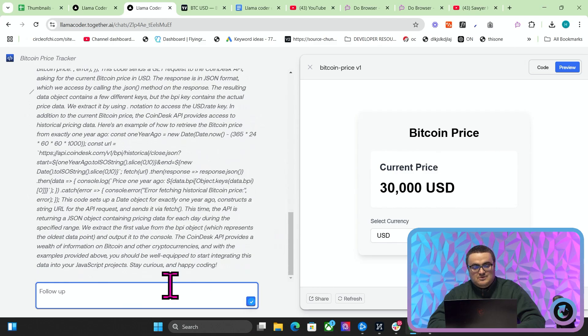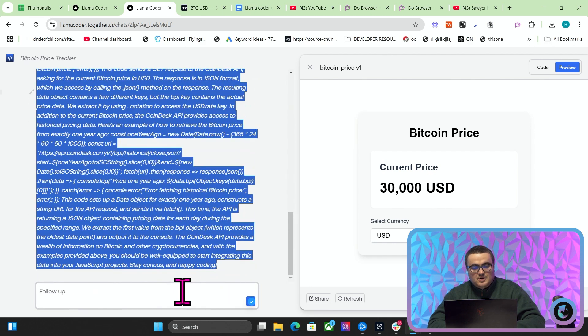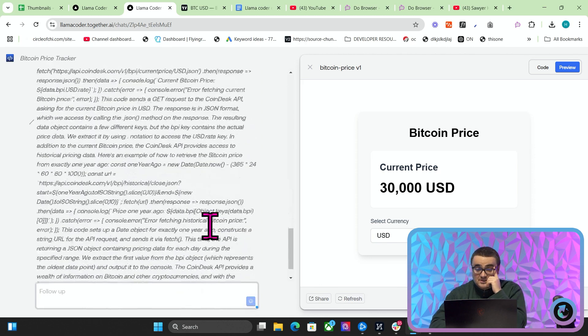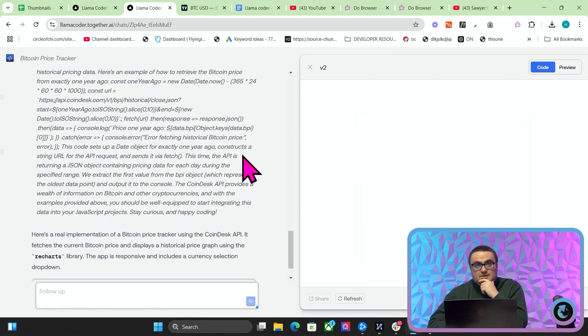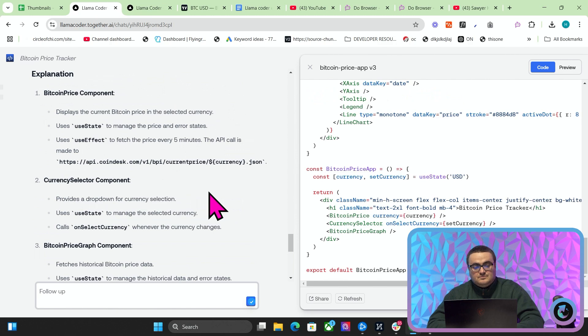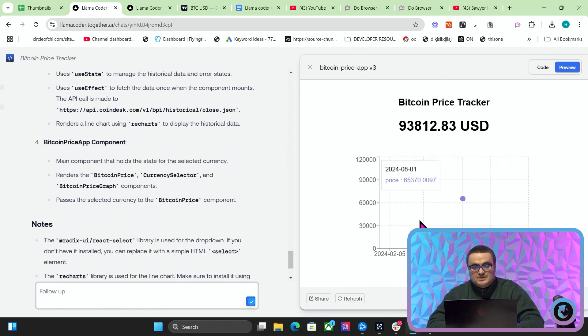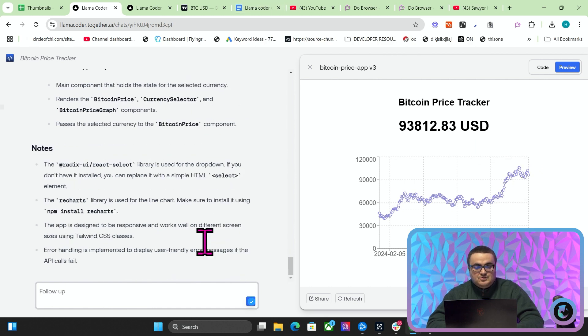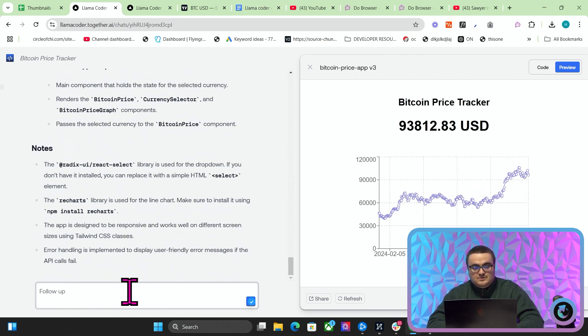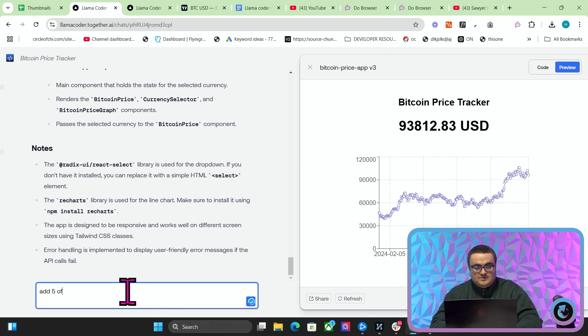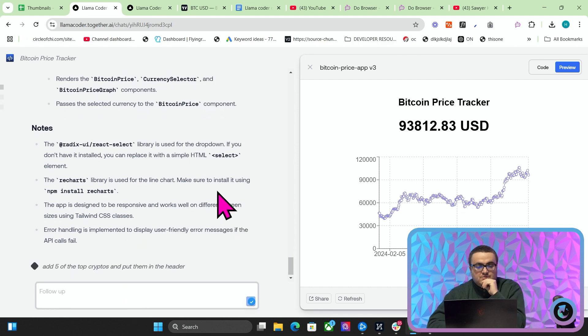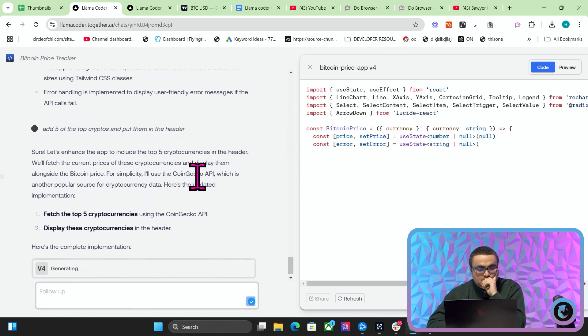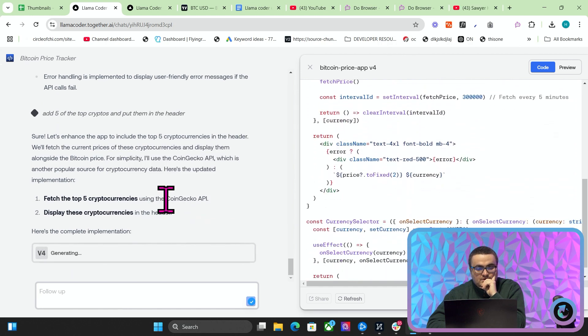This is something that happens quite a lot — it just kind of gets stuck. Like I said at the beginning of this video, it's not necessarily better than something like Lovable or Bolt, but it's just nice to be able to play around with these things for free without paying quite a lot of money. Lovable is very, very expensive, for example. But you can achieve something like this very simply — you can make it into a one-page application and add more cryptocurrencies to it as well. I'll say 'add five of the top cryptos and put them in the header.'